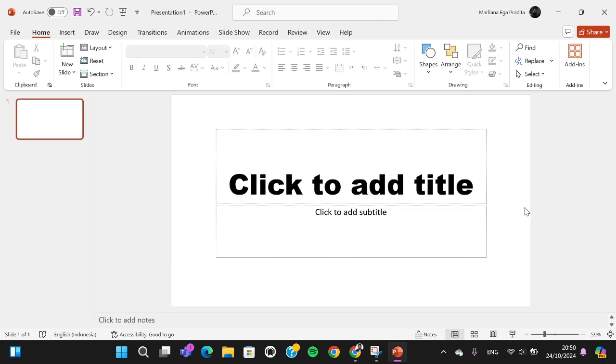Hello guys, welcome back to the channel. In this today's tutorial, I'm going to show you how we can add text shadow in PowerPoint. Okay, let's get into it guys. Right, you have created a PowerPoint presentation.